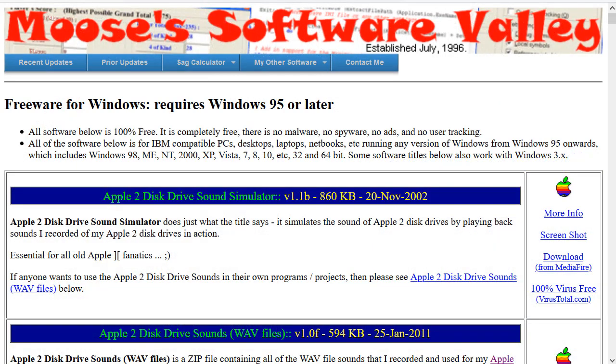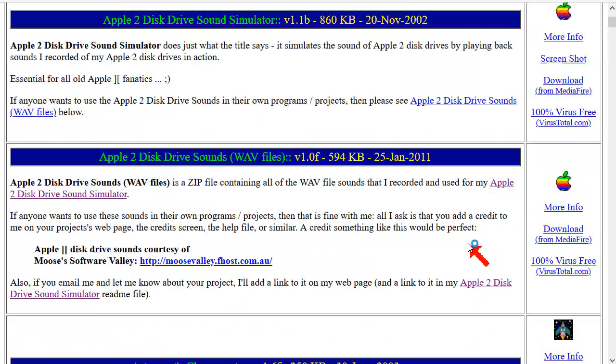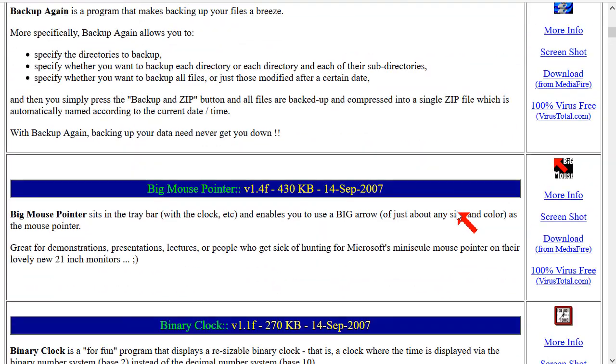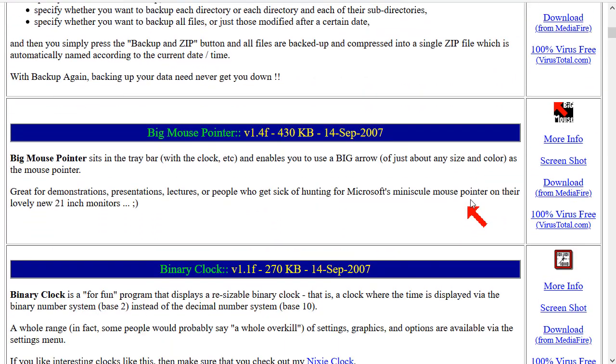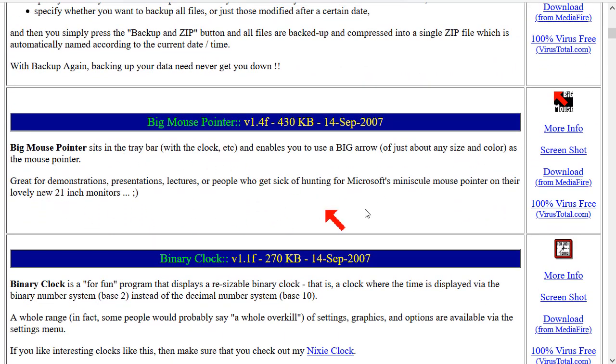So, one of my programs that I use every single day on every single computer I own is my Big Mouse Pointer. I'll just scroll down to it here. There it is. Unassuming little chap.